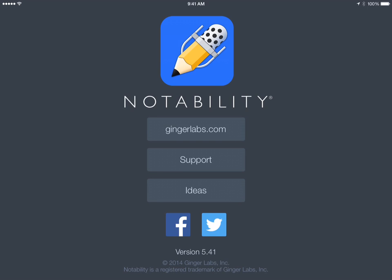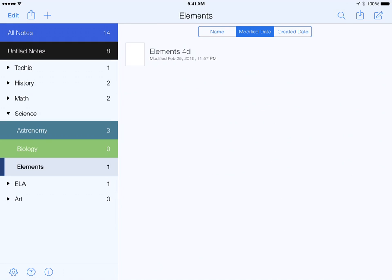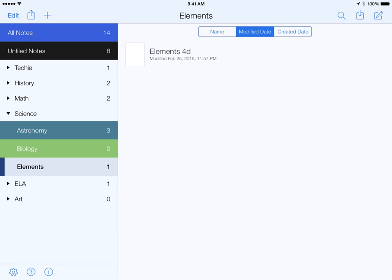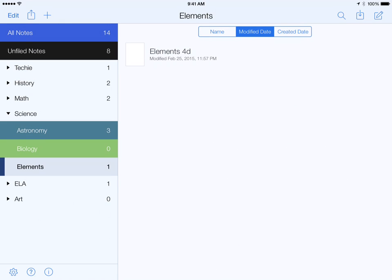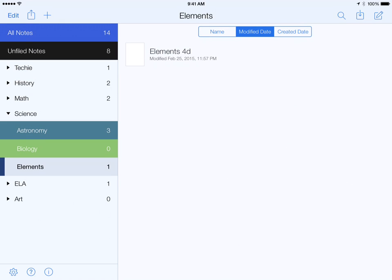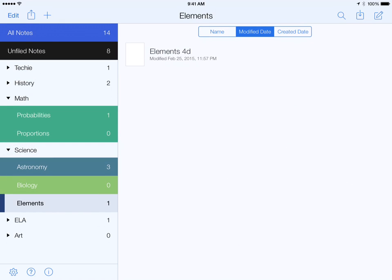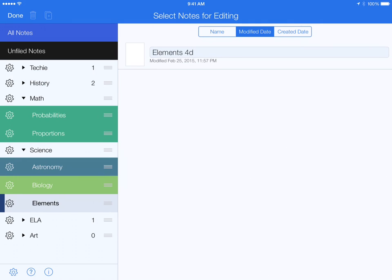This won't be too long. We're inside version 5.41, and all you have to do is expand a divider so you can see the subjects, and hit edit on the top left-hand corner.